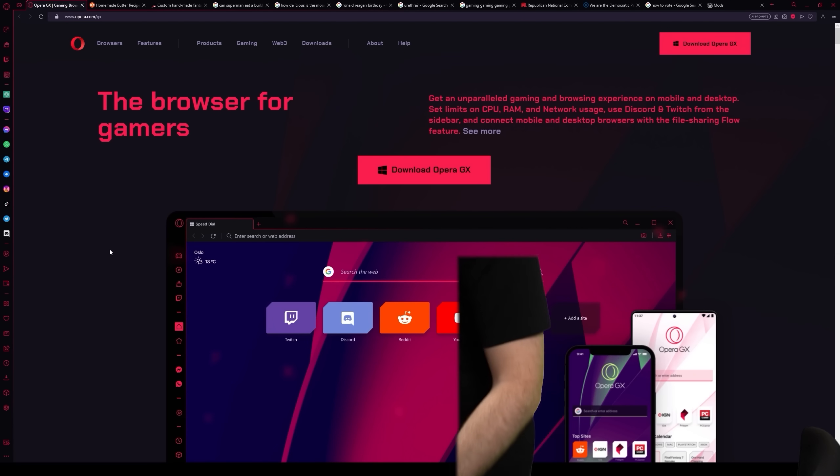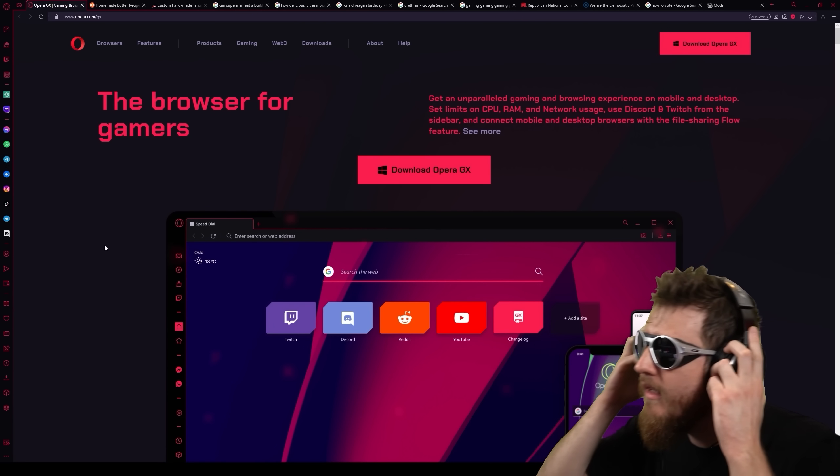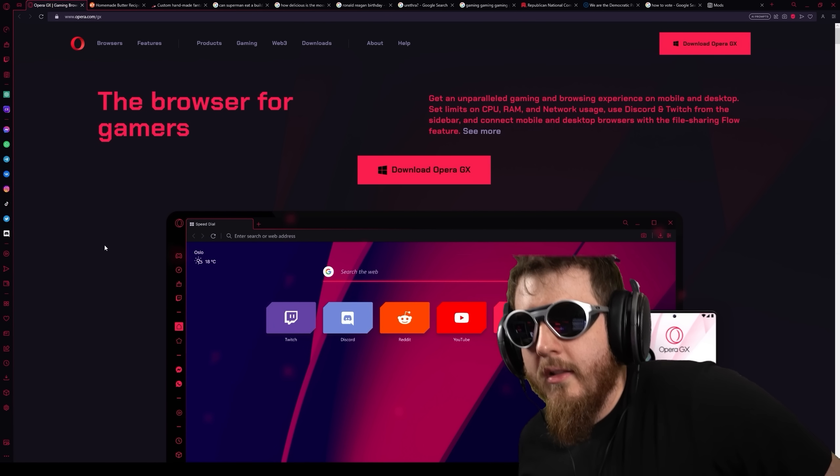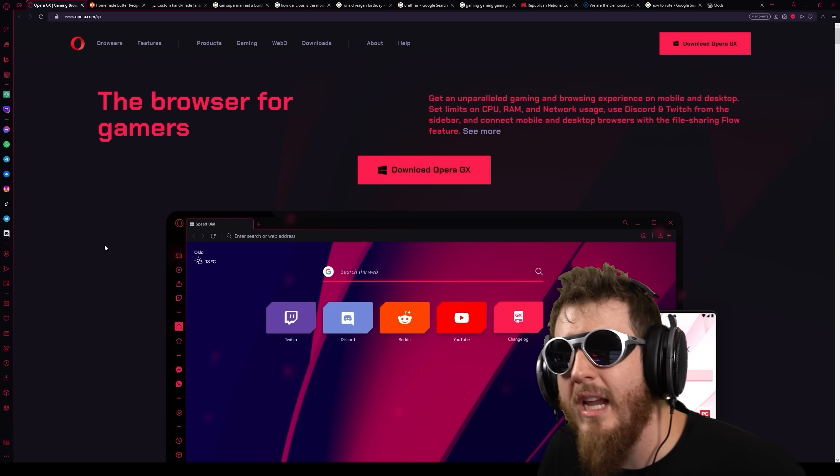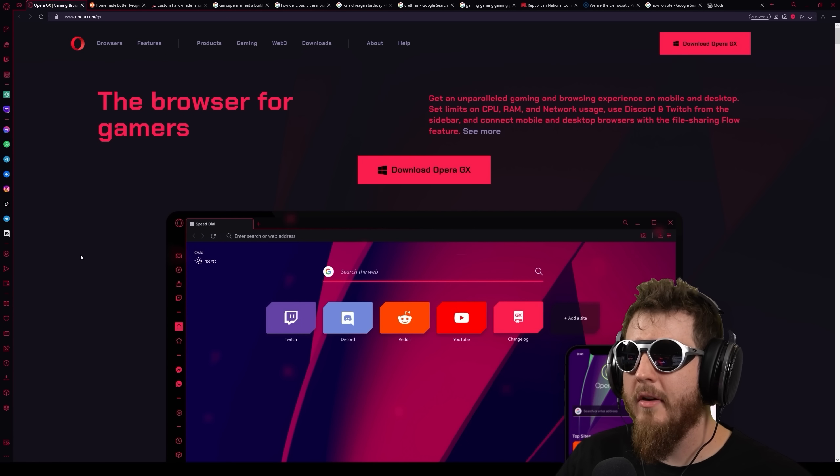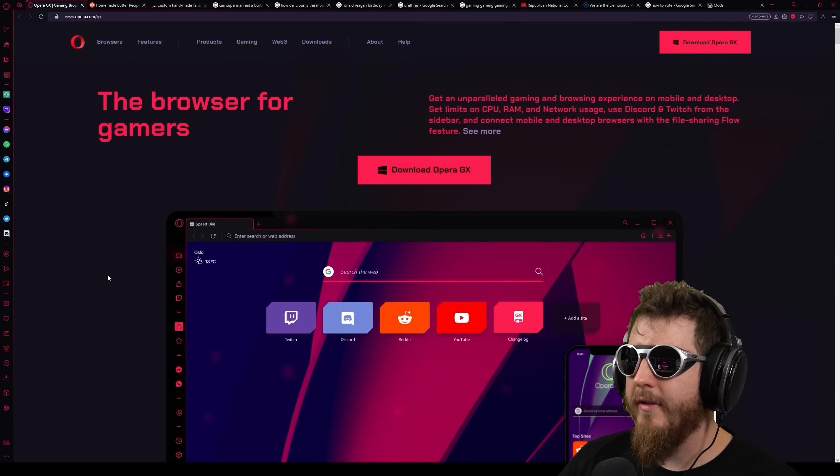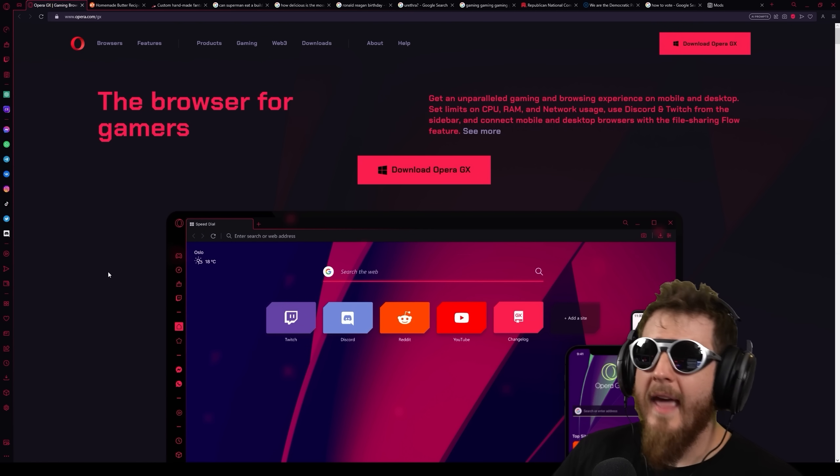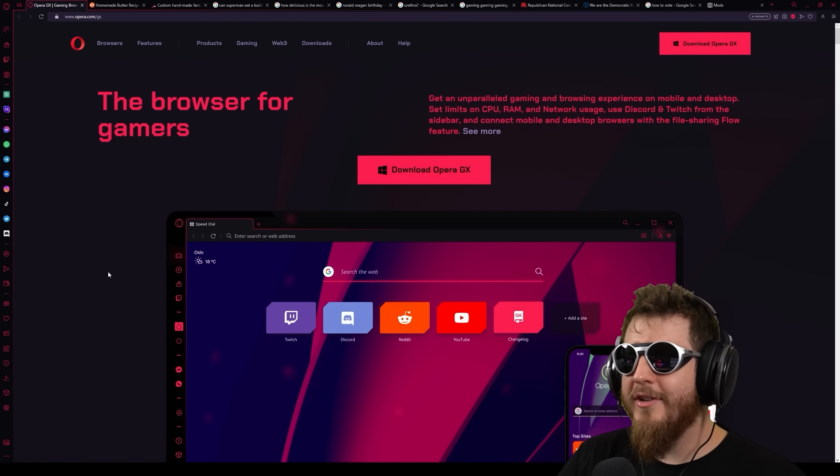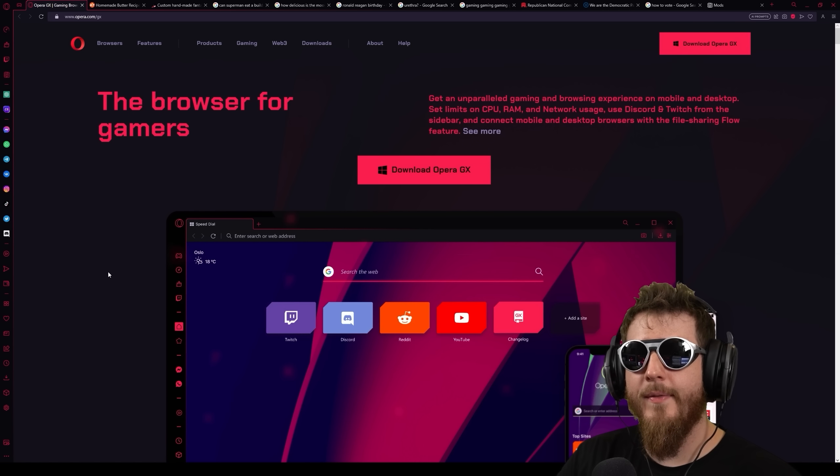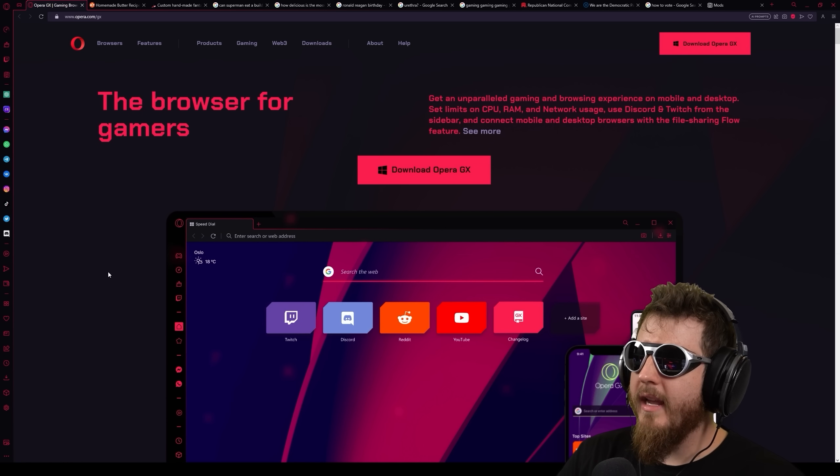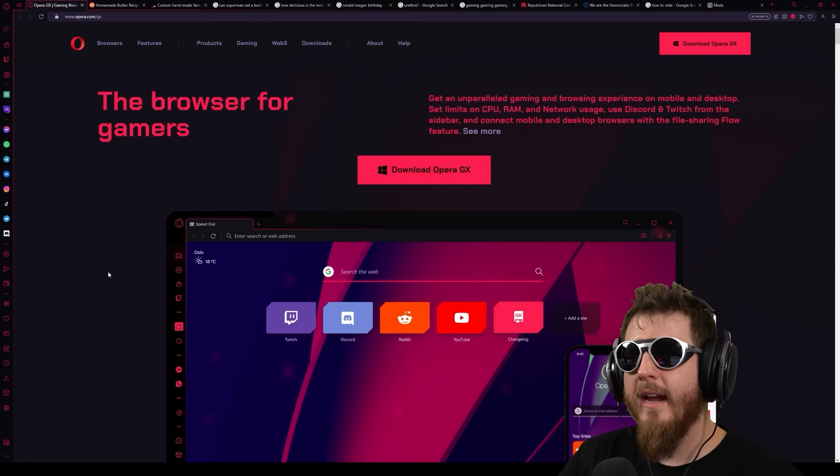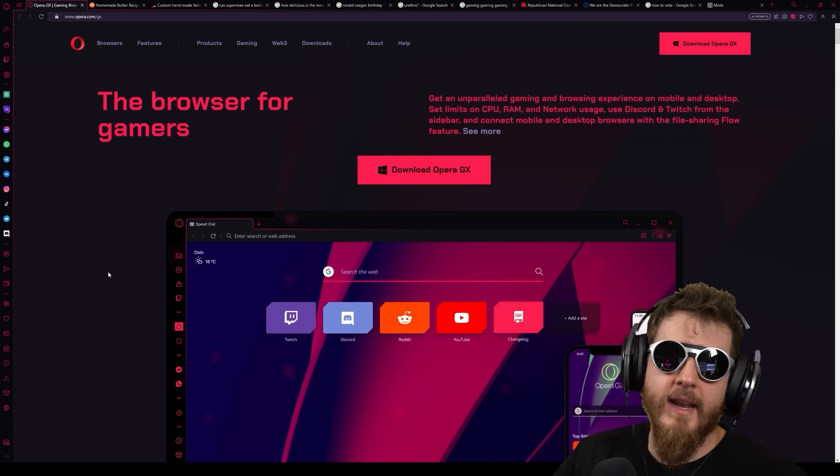The first website that we're going to look at is opera.com slash GX. Wait, okay, this looks kind of normal. And that's because it is. Opera GX is the sponsor of today's video. And in fact, I'm going to be looking at all of these funky websites using Opera GX for this entire video.